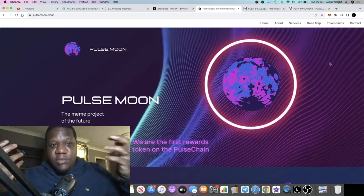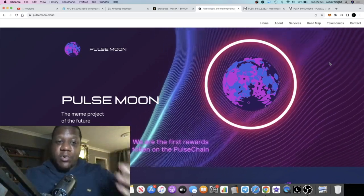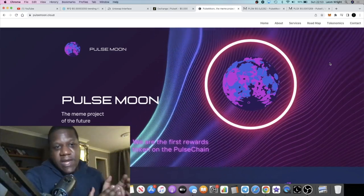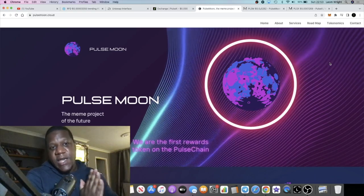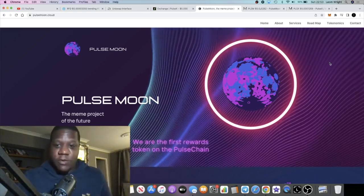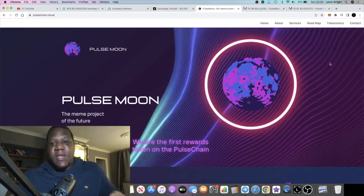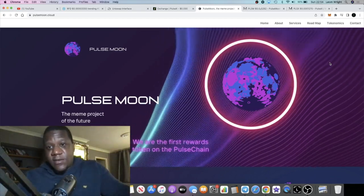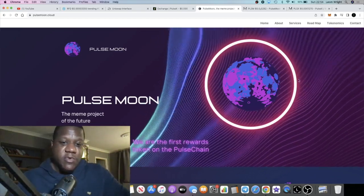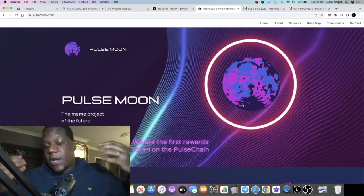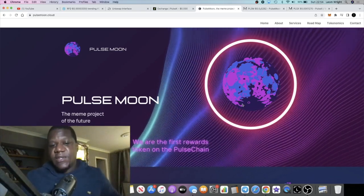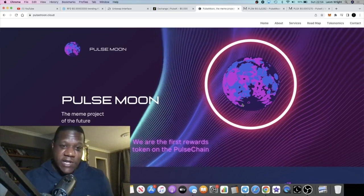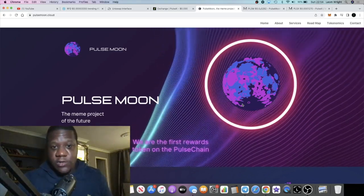I always support the people that have supported me and this person supported many people in my telegram group. I'm happy to support him and hopefully Pulse Moon can go to the moon. At the end of the day this is gonna be a low cap project, it's super high risk, so none of this is financial advice. Don't risk more than what you can afford to lose.